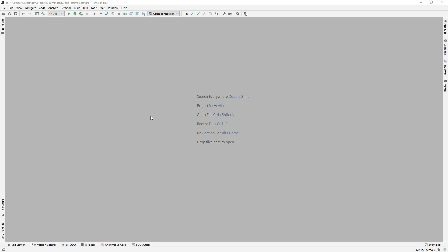I wanted to show a few enhancements coming up in Illuminated Cloud to the way that you can manage access to your organizations and the way that you move metadata back and forth between Illuminated Cloud and those organizations. Pretty much since Illuminated Cloud was introduced, there have been two ways that you could connect Illuminated Cloud to your organizations.